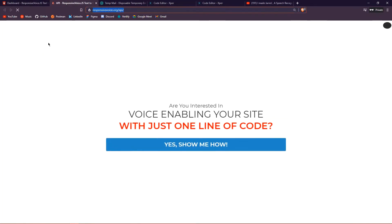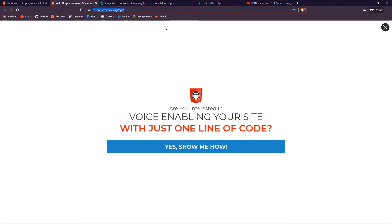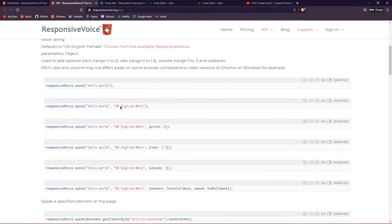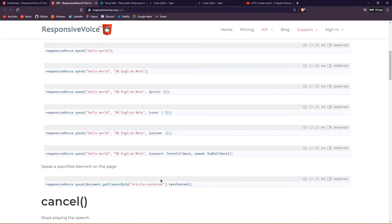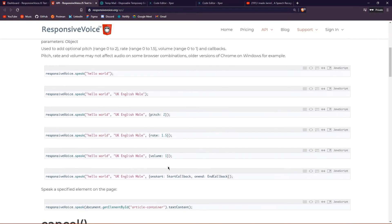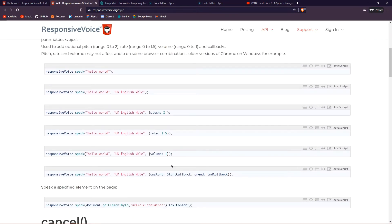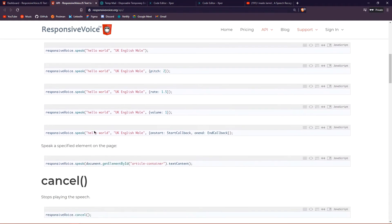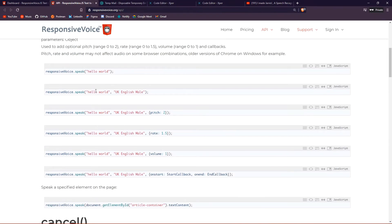That will take you to the Responsive Voice API documentation, where you can see all the stuff you can do with this API. You can pass a bunch of arguments to the 'responsiveVoice.speak()' function. If you want to change the accent and gender of the voice, you can simply copy the relevant parameter from there.